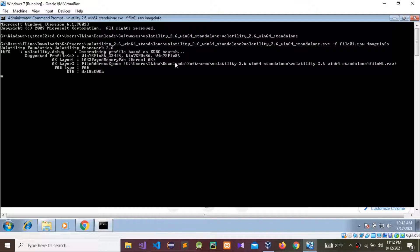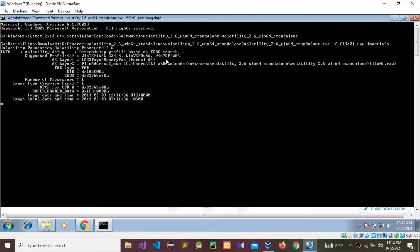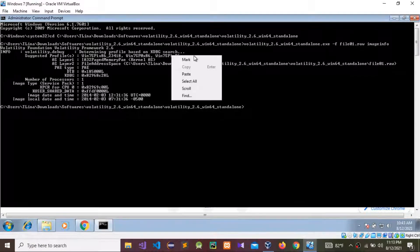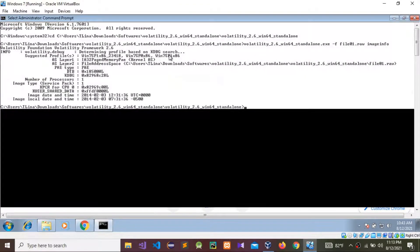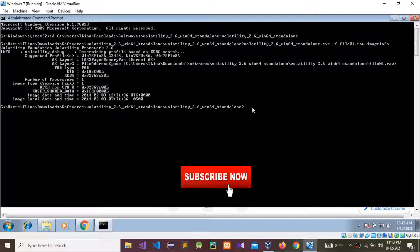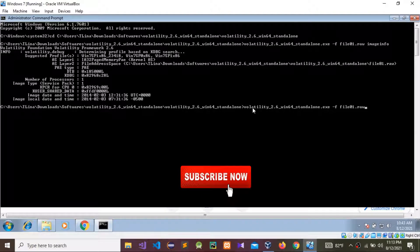We got the profiles. You can see Win7 SP1 is the profile. I'm going to select that profile — the process one. Now I'm going to run the Volatility command again with dash-f and the image name, then provide the profile name.